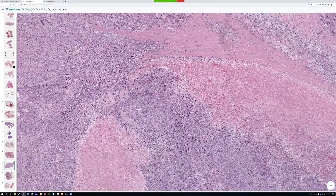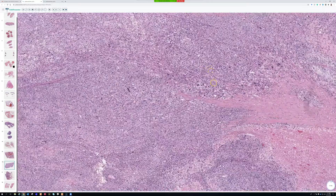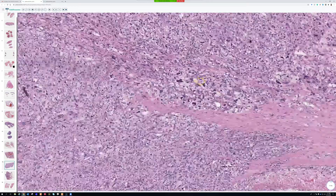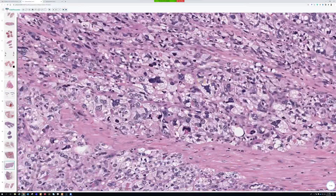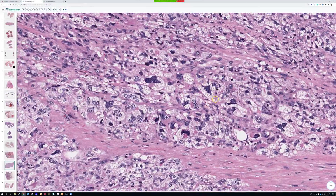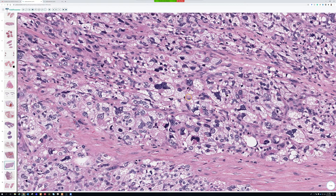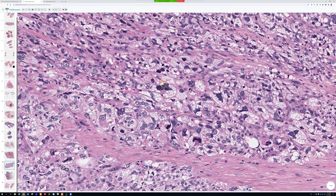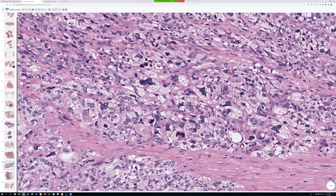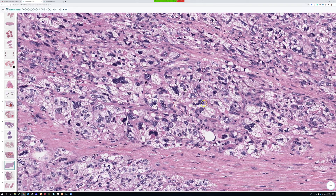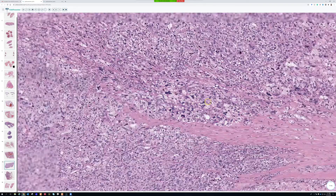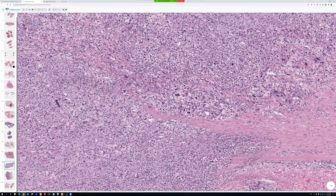There's a good area with really good lipoblasts here. That's textbook — the perfect lipoblasts with clear vacuoles pushing in on the nucleus and denting it. An important thing to remember: pleomorphic liposarcoma is the one liposarcoma where you must have at least one pleomorphic lipoblast to make the diagnosis.